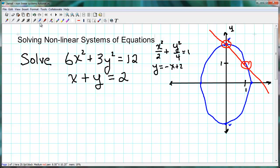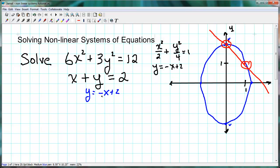We learned several ways of solving systems of equations back earlier in the year when we worked with linear equations. One of the methods was the substitution method, and we've also used this recently in our exponential modeling unit. If I solve our second equation for y, I get y equals negative x plus 2.